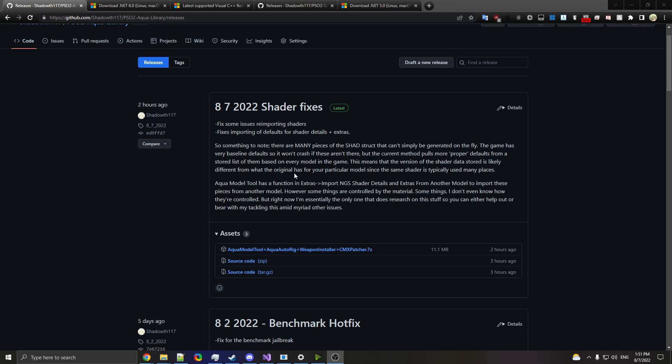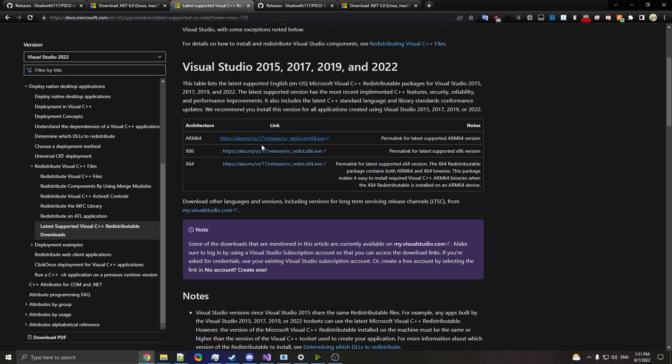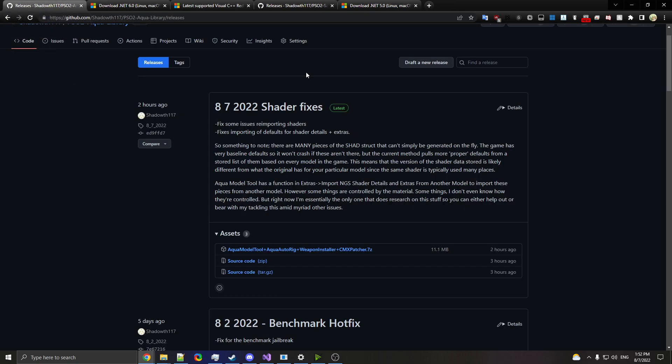As far as dependencies, you'll need the Net6 Desktop Runtime x64, and you'll need the vcredist x64. You might have this one already, but it just depends.